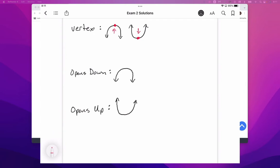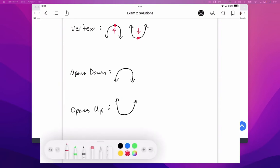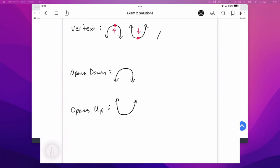which is basically the highest point or the lowest point on that parabola. You can kind of think about it like an arrow pointing up or an arrow pointing down.